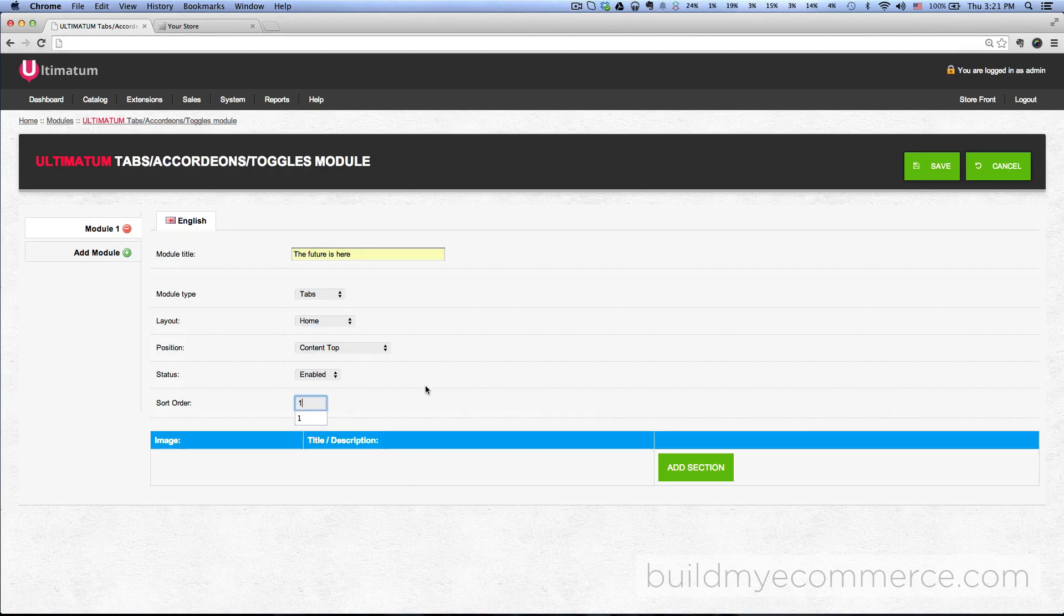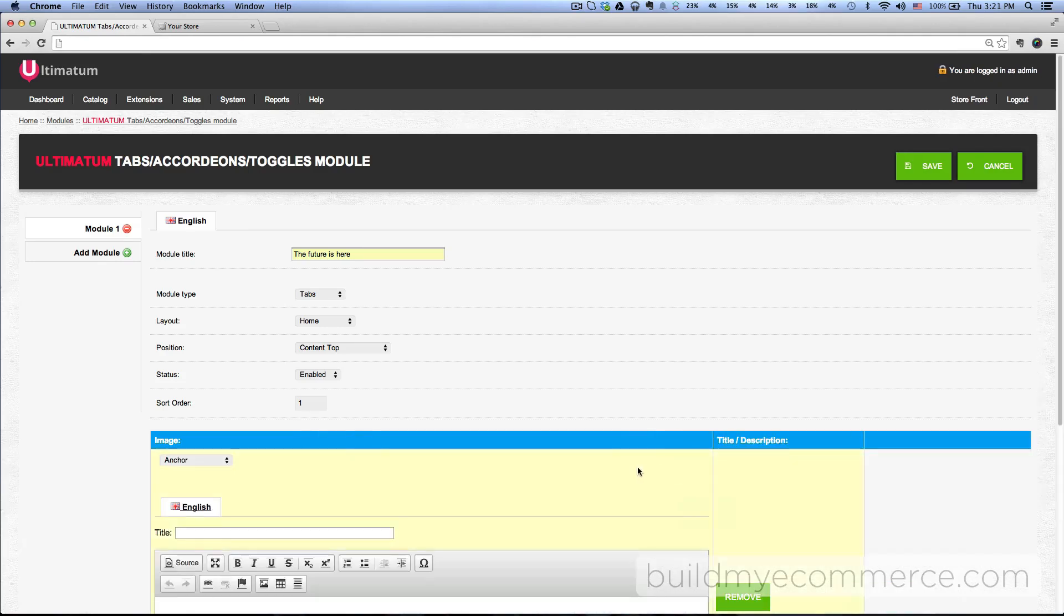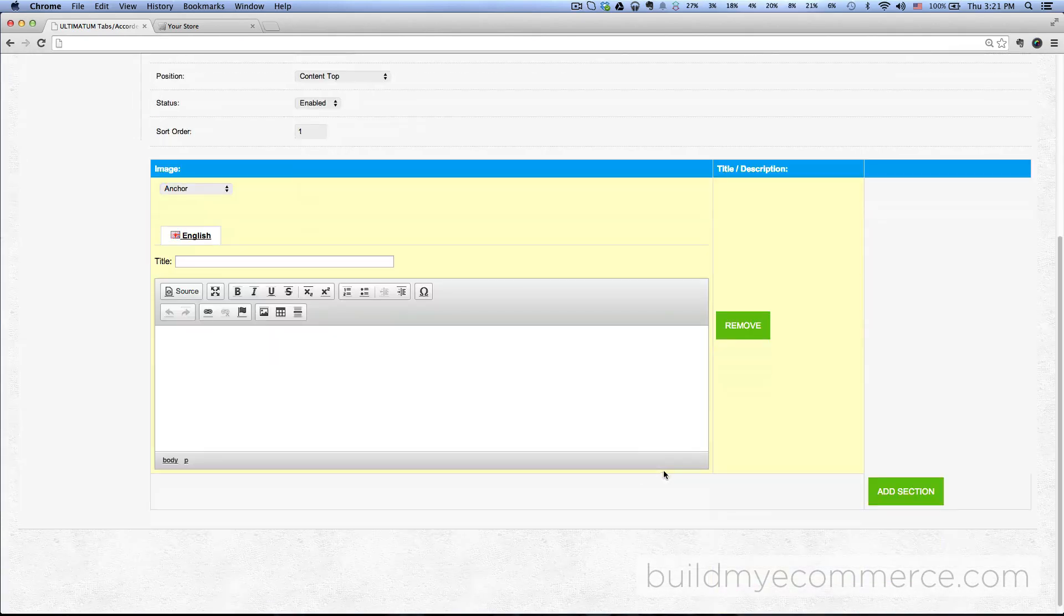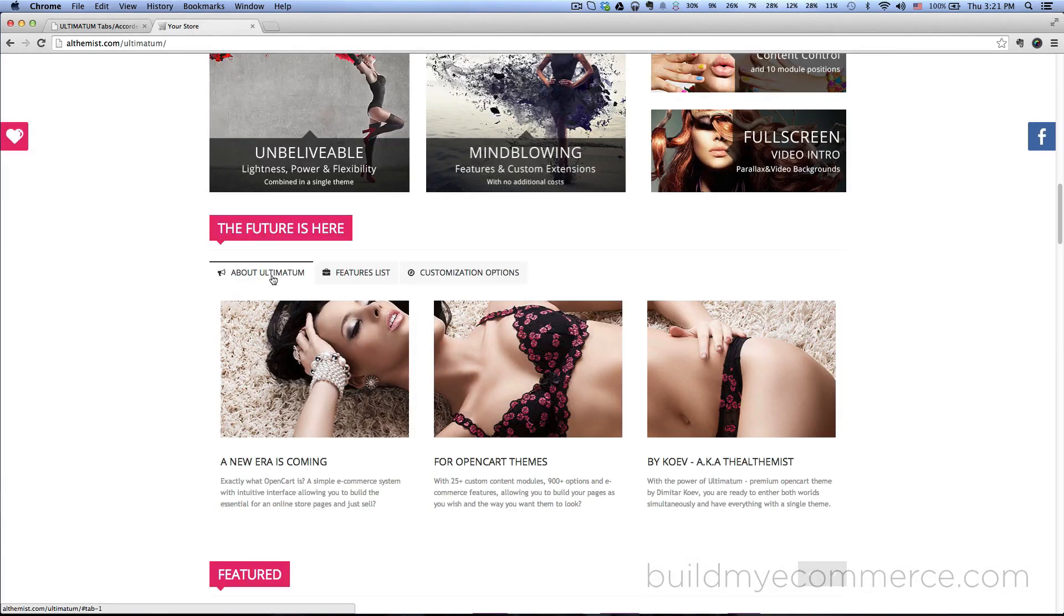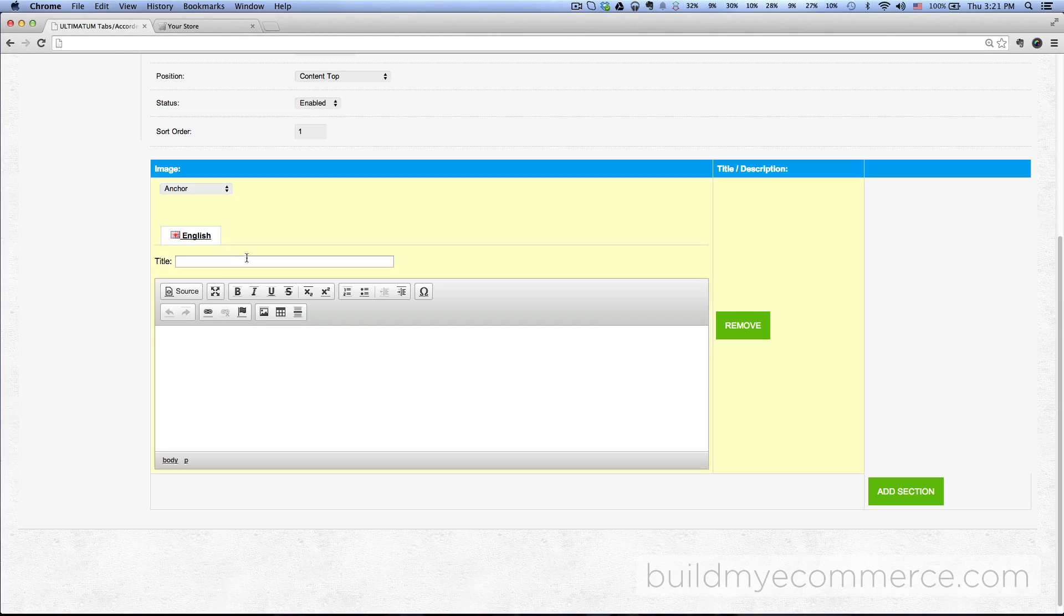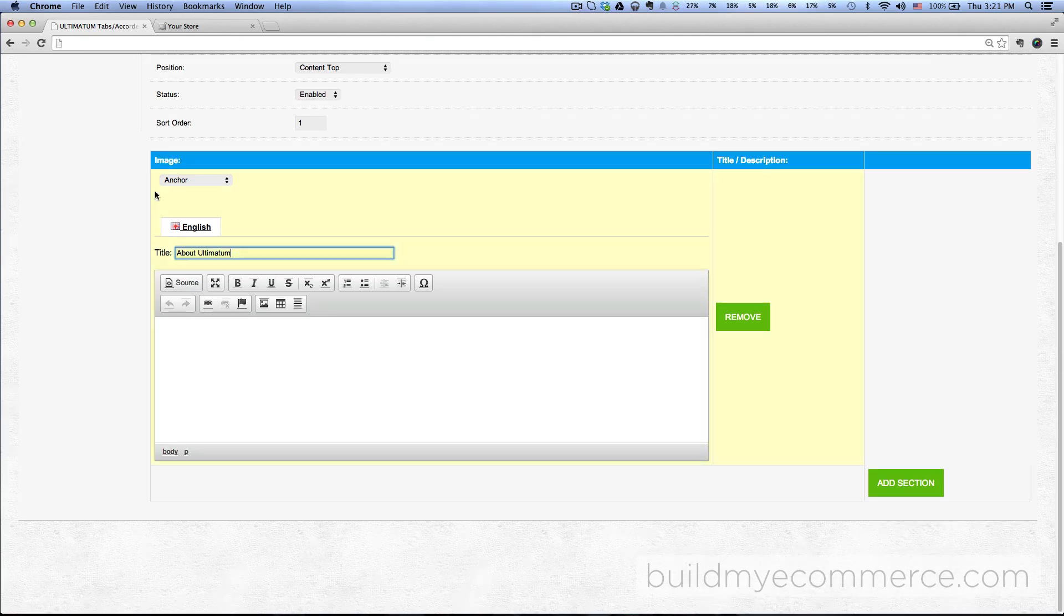Click add section. We'll be creating the first tab in here, which will be about ultimatum. Give it a title called 'about ultimatum,' and then we want to pick the image icon.